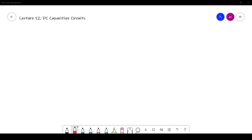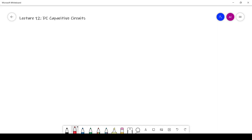Hey guys, this is Aaron Karman from AXElectronic back with the next video in our series covering basic circuit analysis. Last time we talked about capacitors and had a broad intuitive look at what capacitors are and how they function. Now we're going to look at how they behave in our circuits as time passes.